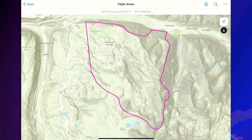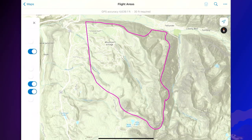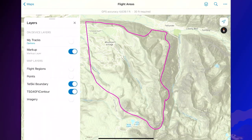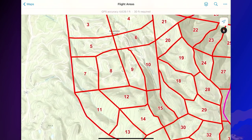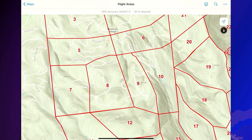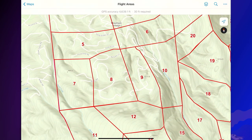When building a digital twin of such a complex terrain, it is important to pre-plan the flights before going out into the field. These polygons represent sections of the mountain that were pre-planned based on the elevation, flight time, and line of sight requirements of the drone.